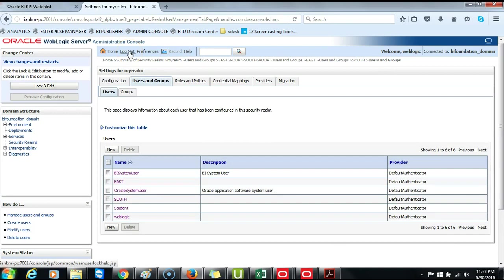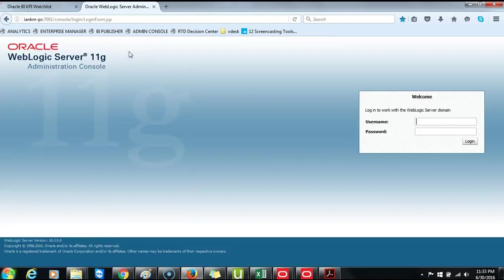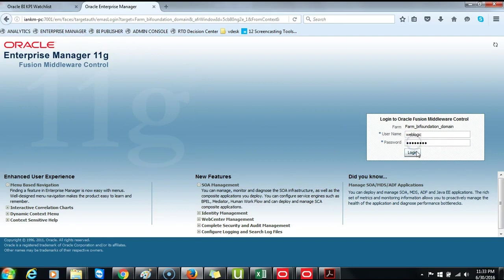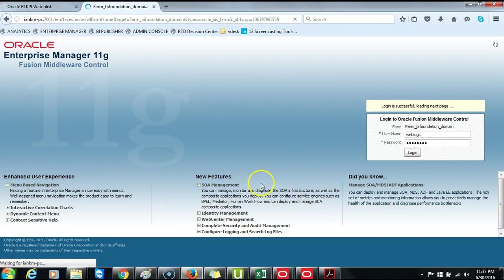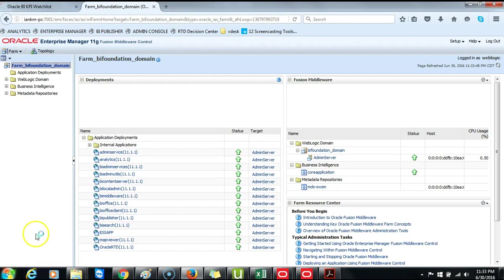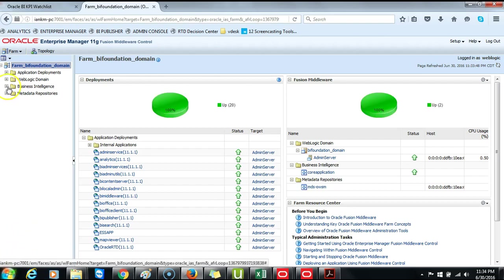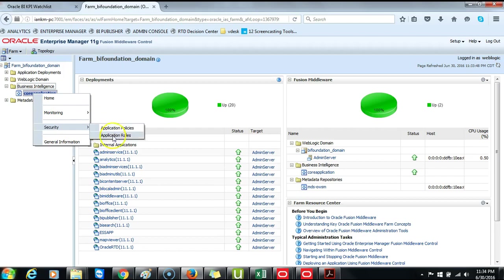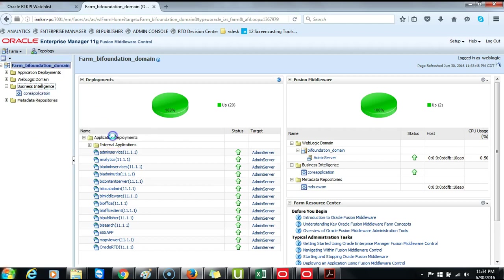And then log in to Oracle Fusion Middleware Control Enterprise Manager. So we will log out of the Administration Console. Open Enterprise Manager. Log in as WebLogic, the Administrative User. Expand Business Intelligence. Right-click on Core Application. Select Security, Application Roles.